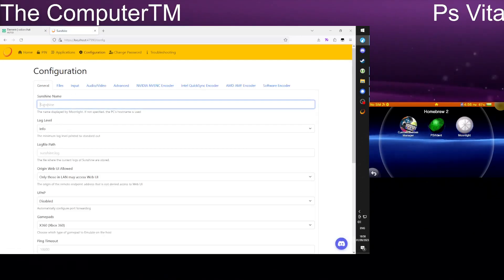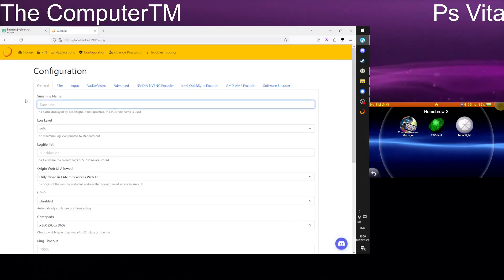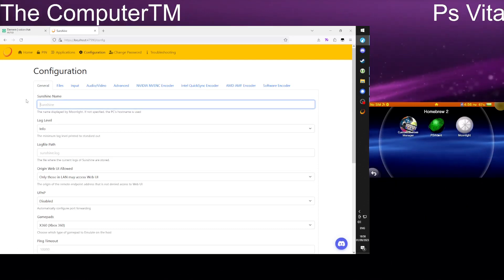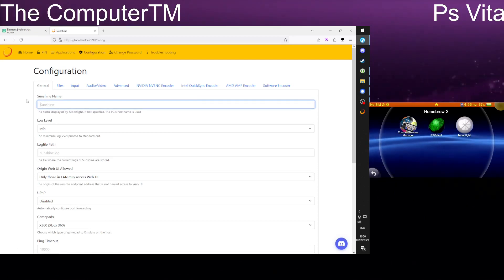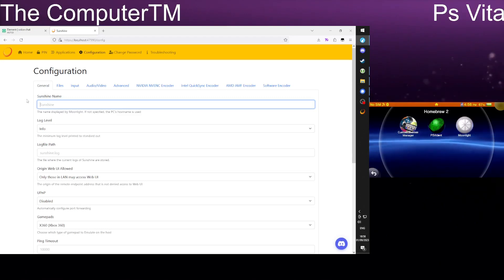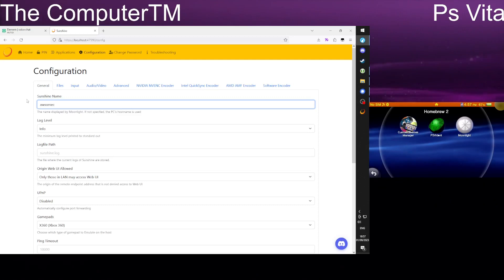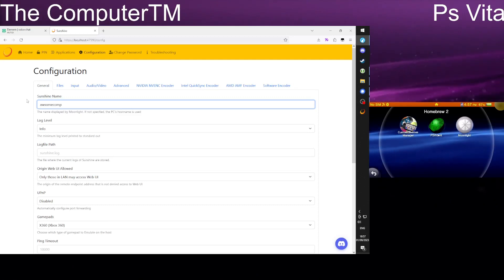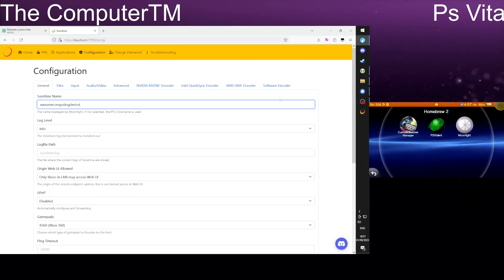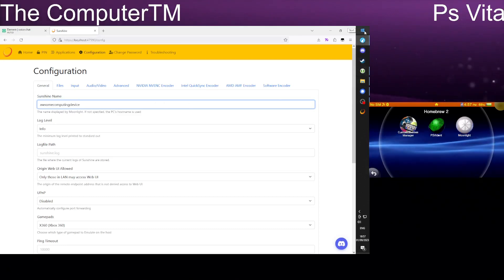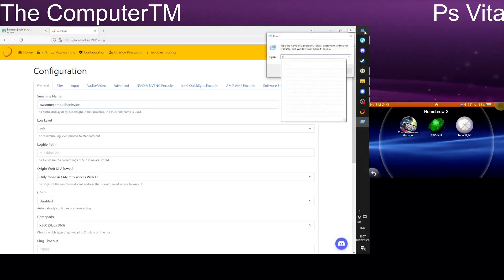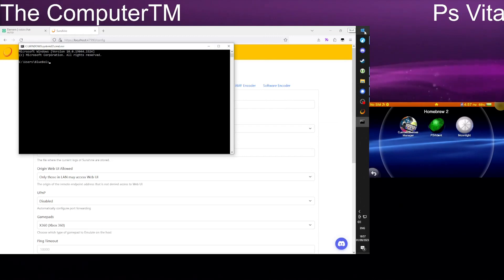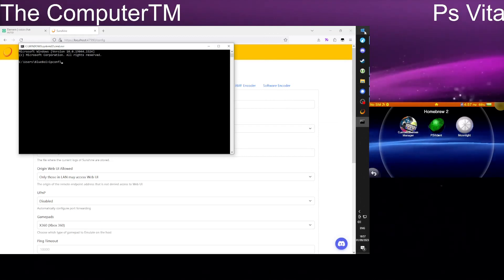You want to give this a name if your computer does not already have a specified name. If not you can skip this step if you can remember it. I'm going to call this like awesome computing device. Then what you want to do is you want to open your command prompt and type in ipconfig.